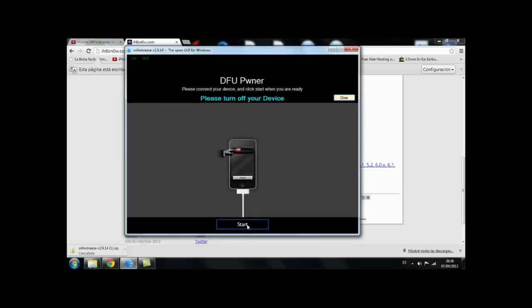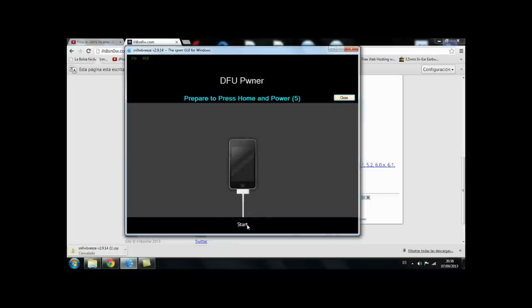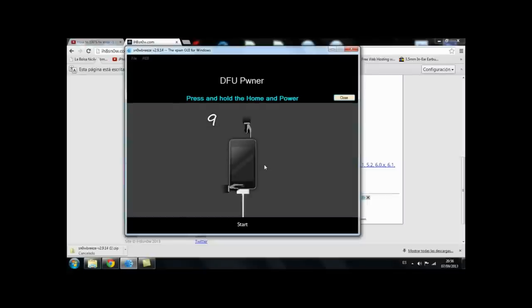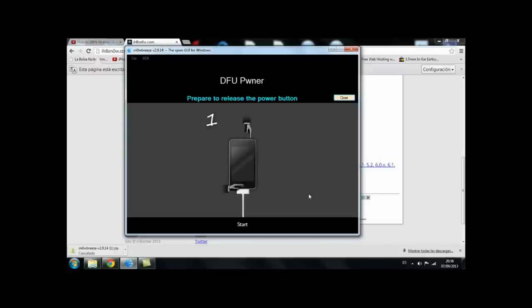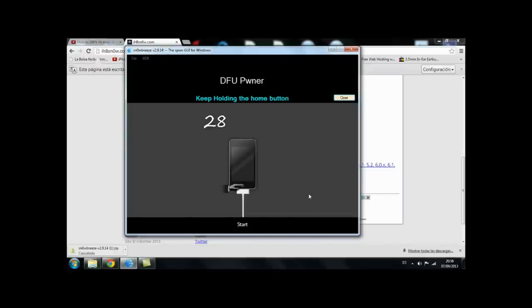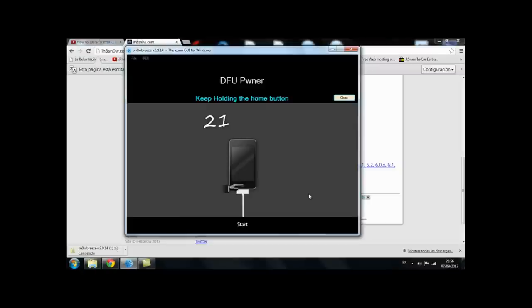Press and start and it will show you how to put it into DFU mode. Remember your device has to be plugged into the computer to enter DFU mode. So you're just going to press and start. You basically press the two buttons for 10 seconds, the sleep and the home button for 10 seconds, and then you release the sleep button and keep holding the home button for 30 seconds until your computer detects your device.